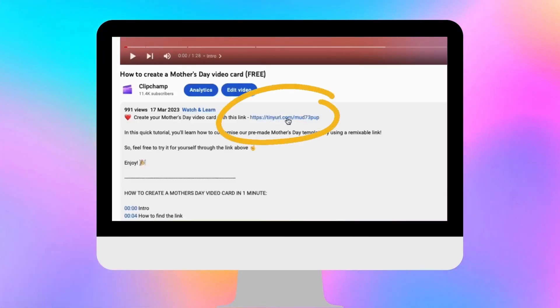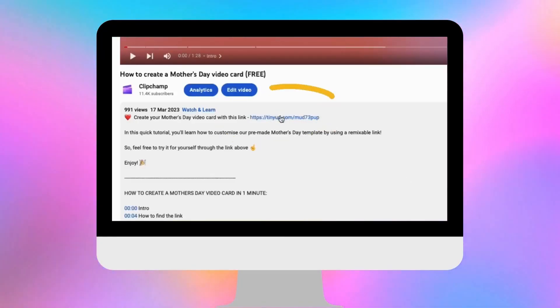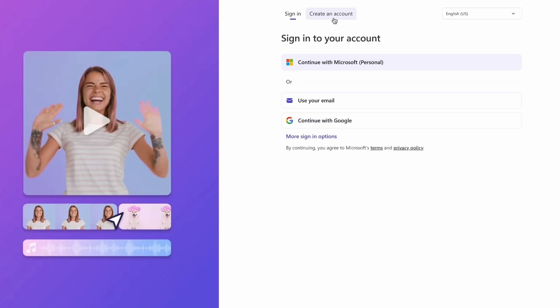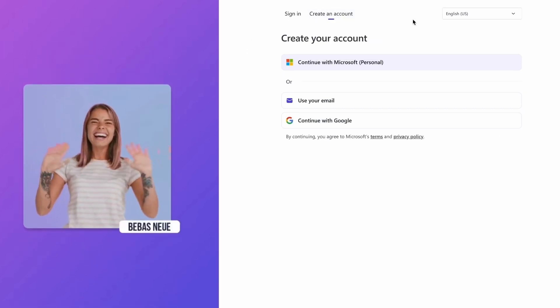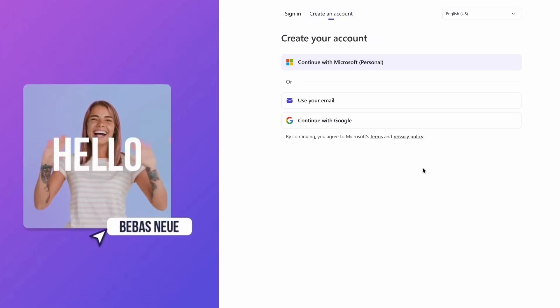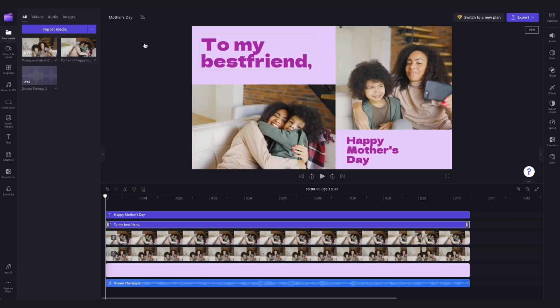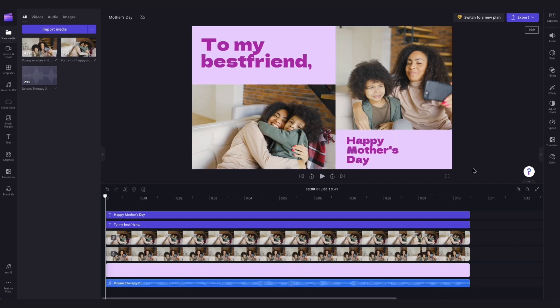You'll start by clicking the link in the description of this video. If you don't already have a Clipchamp account, the link will allow you to create one for free. Then once logged in, you'll be taken straight into the editor, where this ready-to-use Mother's Day template will be pre-loaded for you.